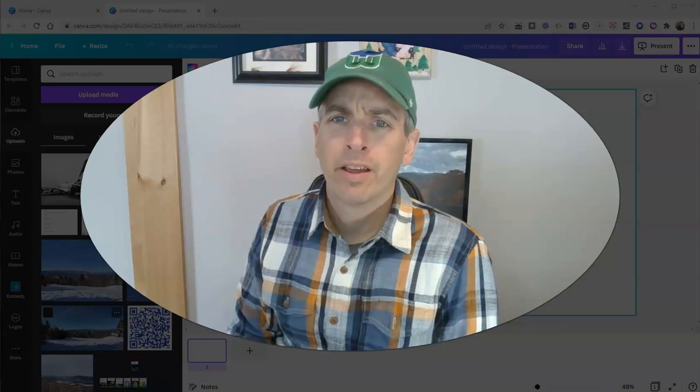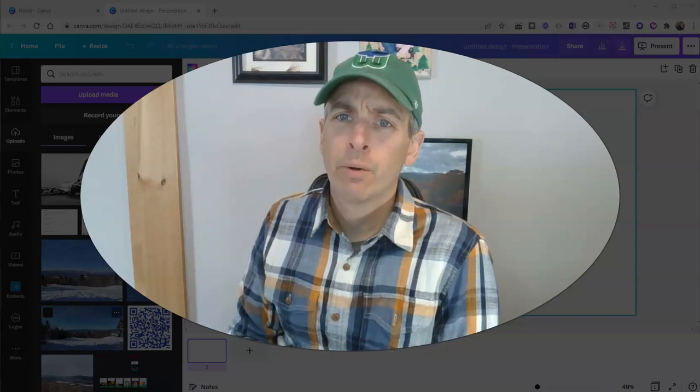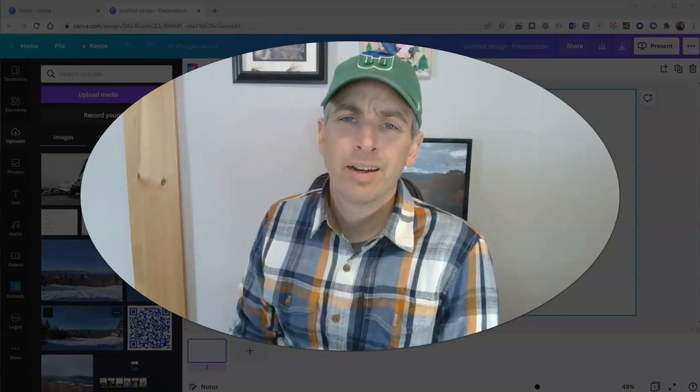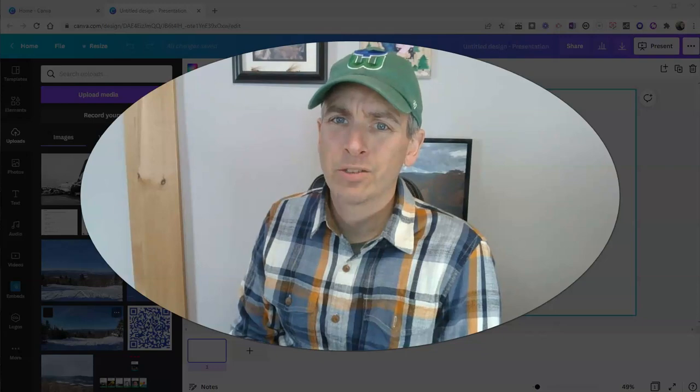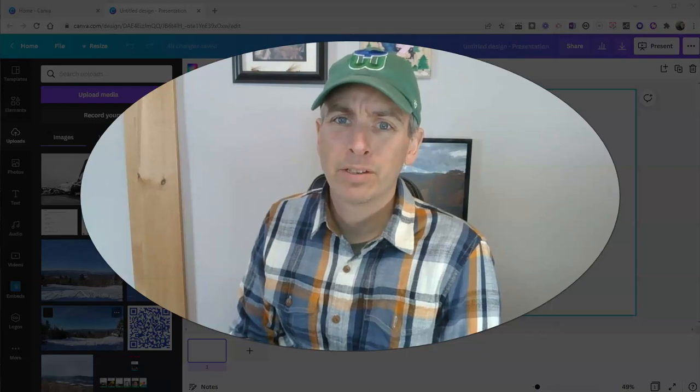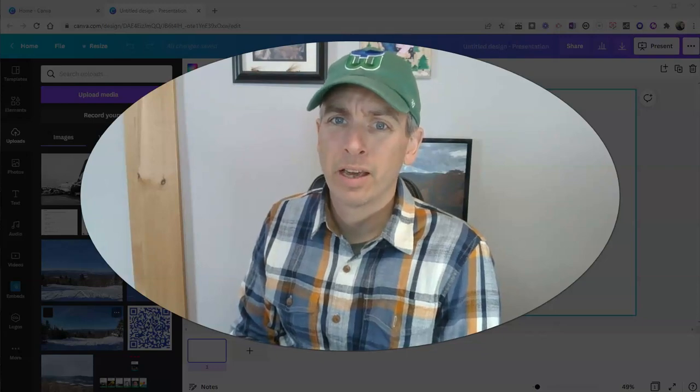Hi, I'm Richard Byrne. In this video, I want to show you a nice little image editing tool built into Canva.